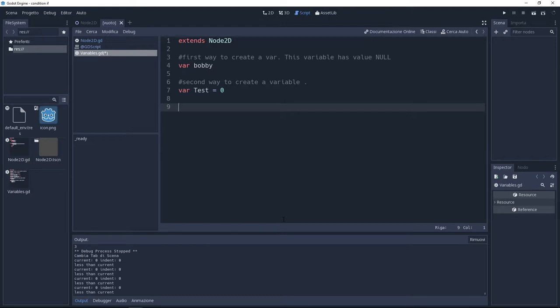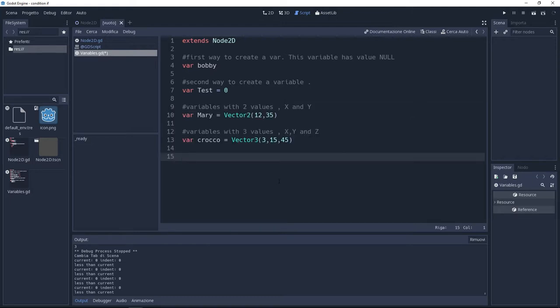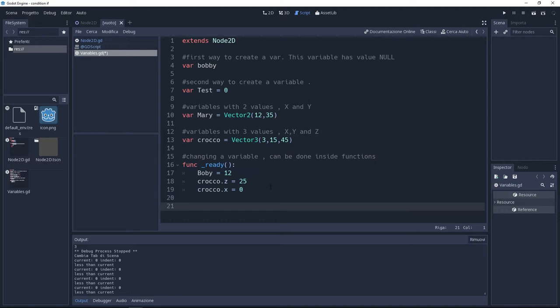Just put equal and now add the number you want to add to this variable. Variables can have 2 or 3 or more values as well. To give them 2 values just put vector2. To give them 3 values just put vector3.